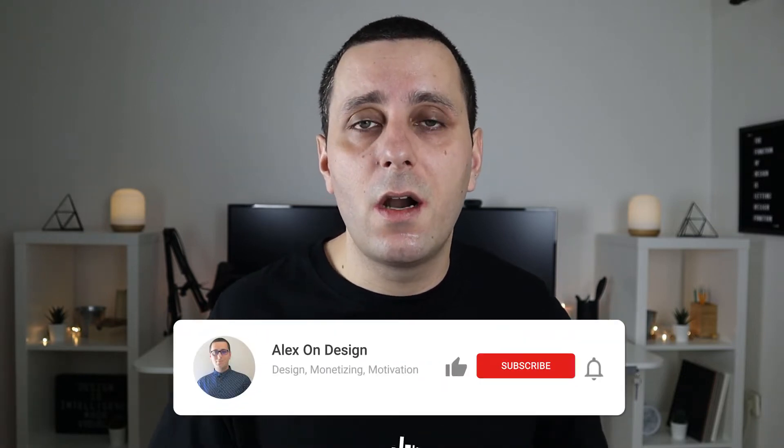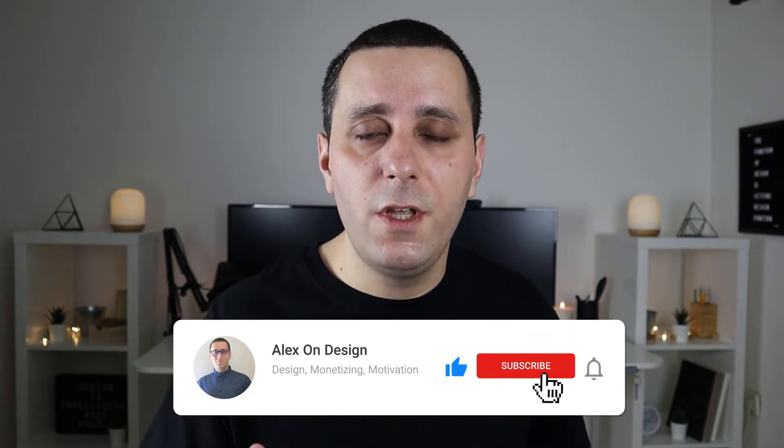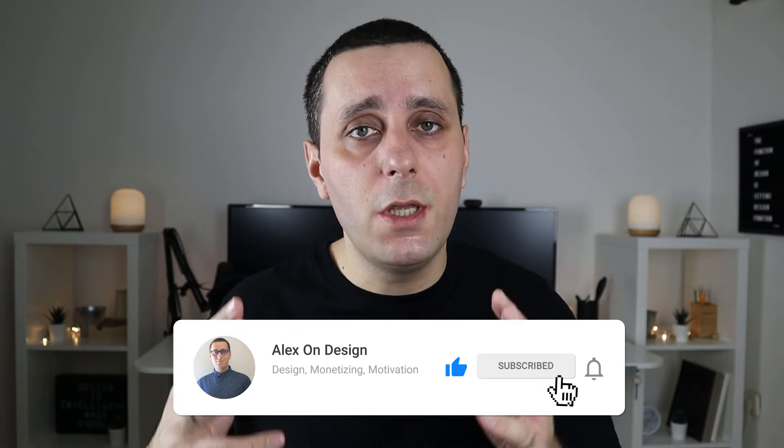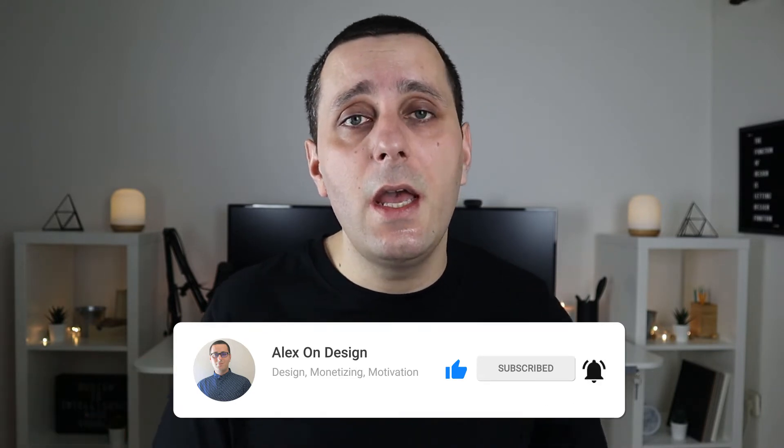Hey designer, Alex here, welcome to the channel. Tip number one is simply test your clients. See what clients are telling you and giving you as feedback so that you can improve upon it. It's usually the rule that if two or more of your clients are telling you the same thing, it's not about them — it's about you, and you really have to fix that issue.